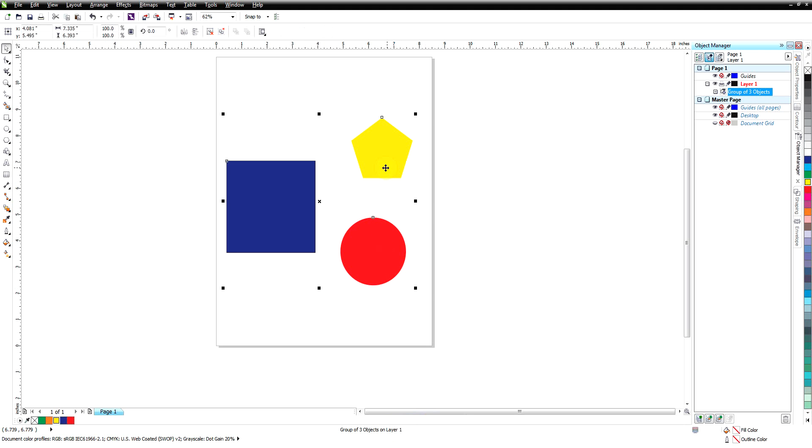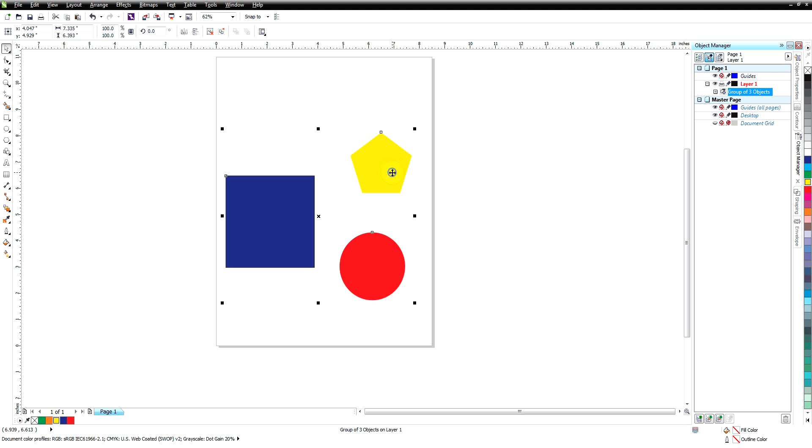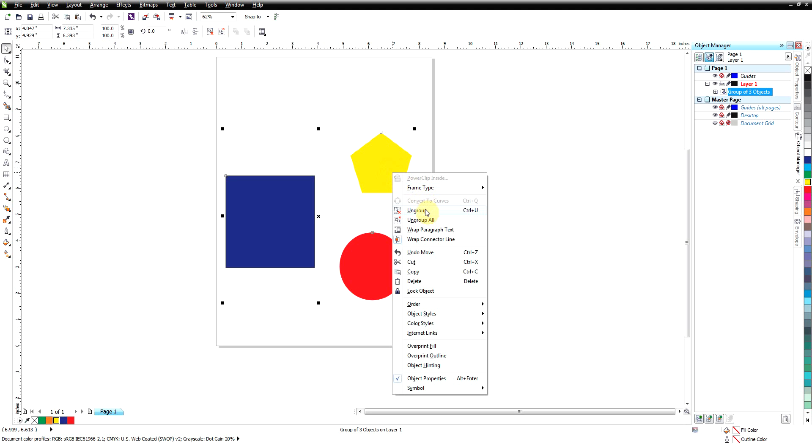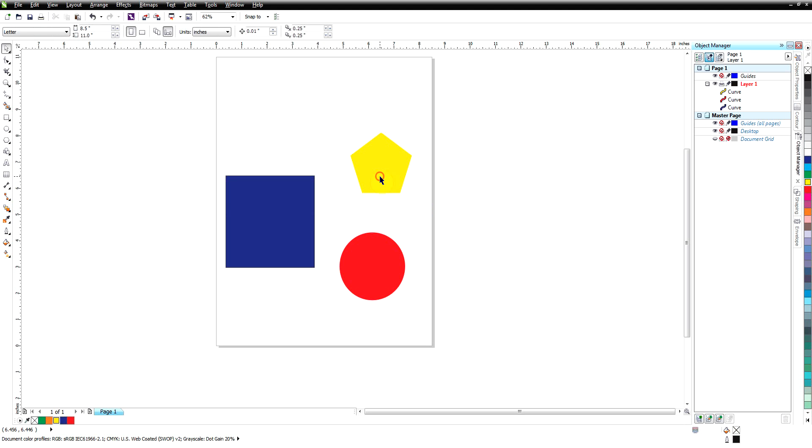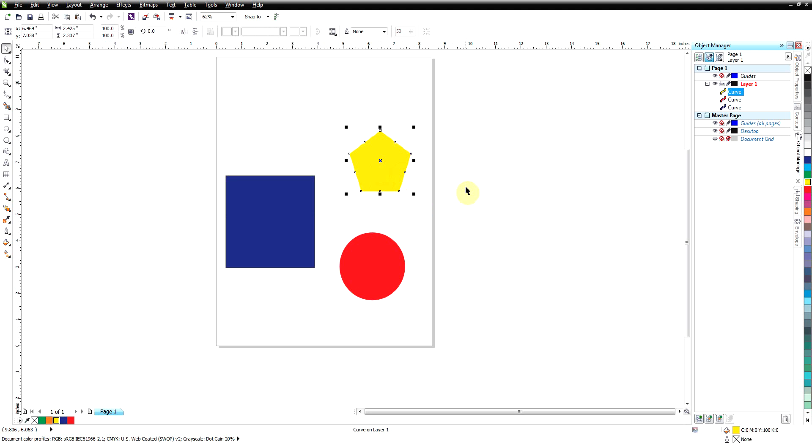Now if we want to move them independently, ungrouping is completely non-destructive. Once you ungroup it, we're right back to where we started. We have three separate objects.